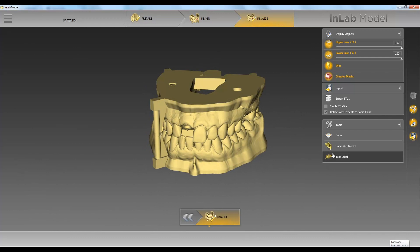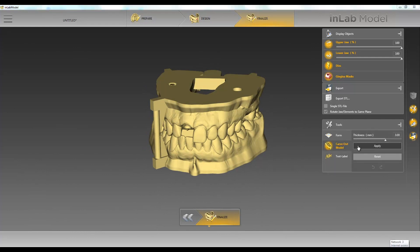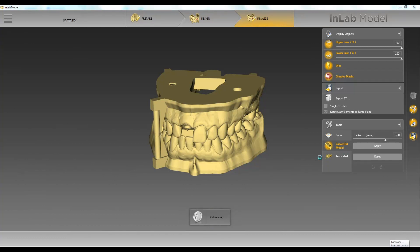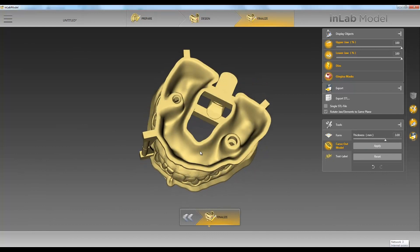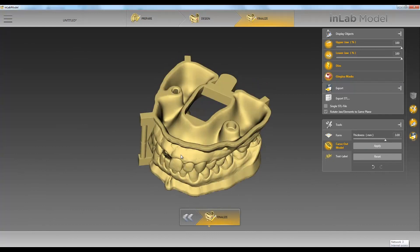First we'll go over carving out the model. You can let it know the thickness of the model that you want and then click apply. Now our model has been carved out.